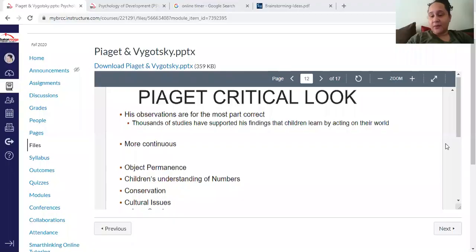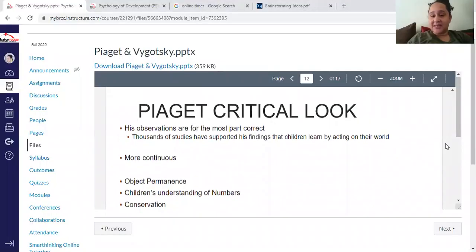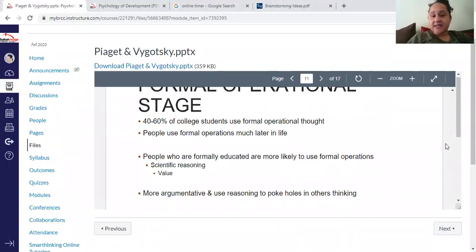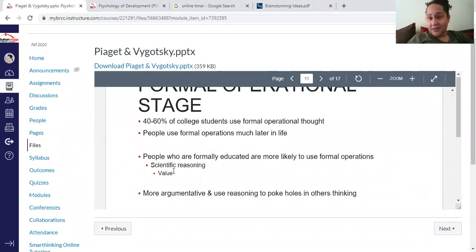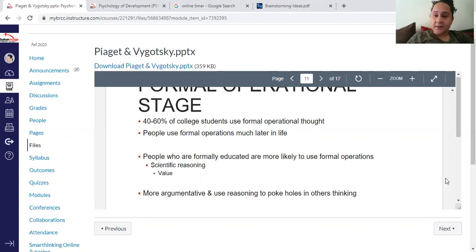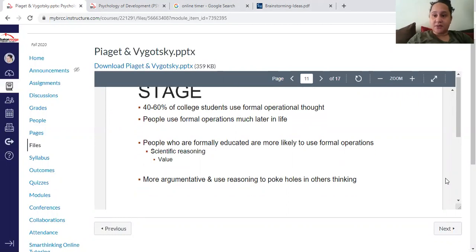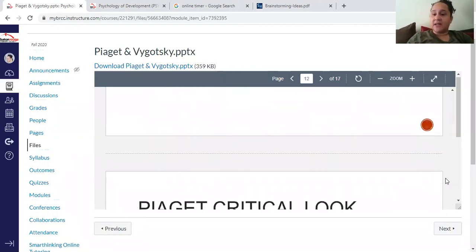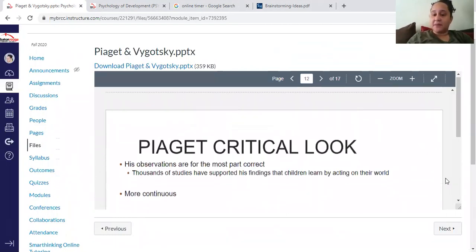Evaluating formal operations. Formal operations doesn't always happen to everyone - it depends on the type of society you're in. Societies that value scientific reasoning are more likely to experience formal operations, and folks who go to college are more likely to use them. But even then, some college students don't. It's something that generally develops later for some people.